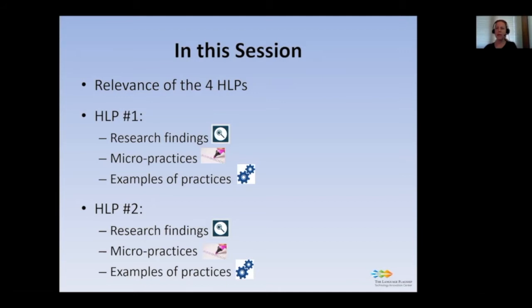Many recommendations for interpreting and implementing the remaining high-leverage practices that I will be stressing in these sessions are included in my research work with my colleague Fernando Rubio. The title is 'Creating Effective Blended Language Learning Courses.' If you wish to consult this work or other resources, please follow the directions I will be providing in the last slides of this presentation.